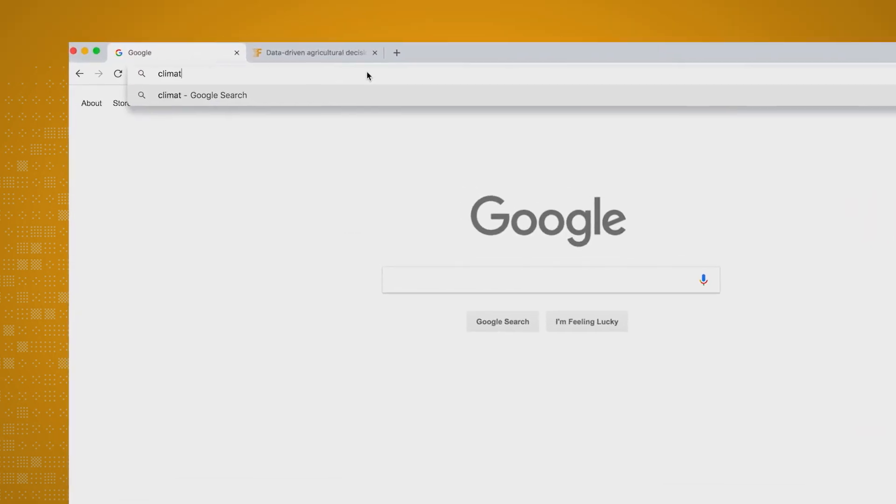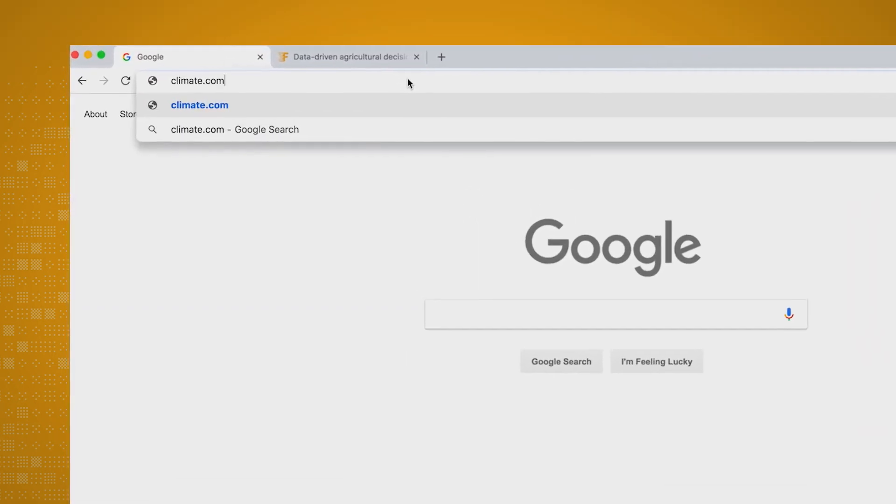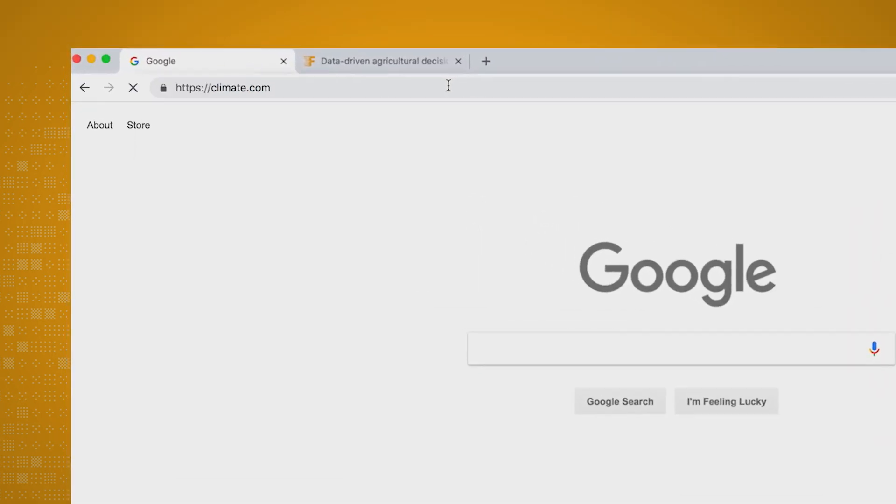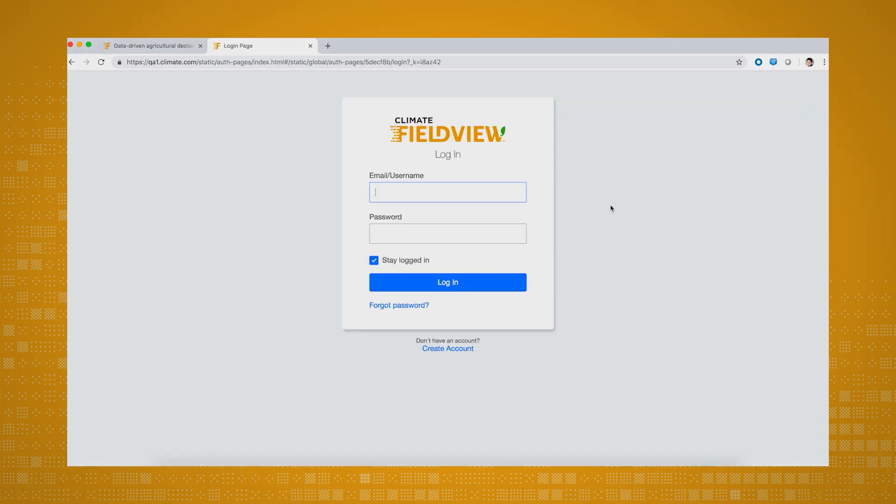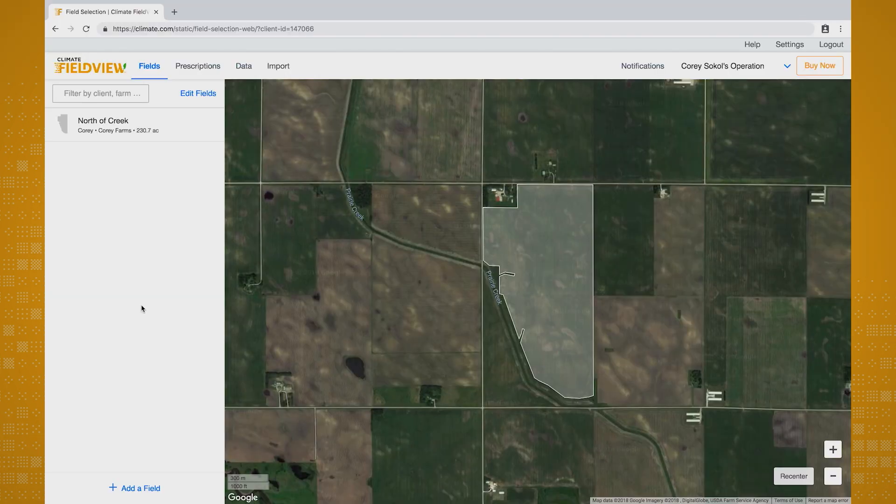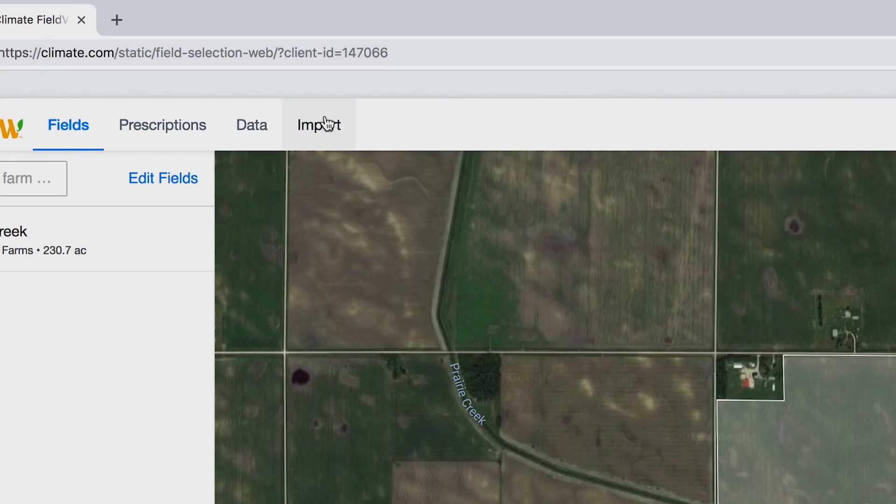From your computer, open your web browser and type in climate.com in the address bar. Next, click on the login button at the top right of the page. After logging in, locate import at the top of the screen and click it.